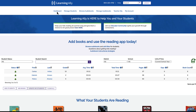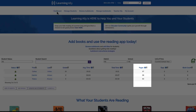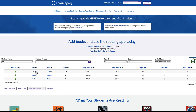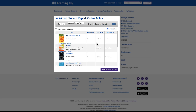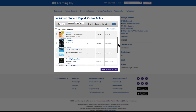Review your students' reading data by selecting the Dashboard button. Here you can see their reading stats, including time spent reading and pages read. Download this data as an Excel spreadsheet for lesson planning, grading, and sharing in student stakeholder meetings. For more detailed information, select an individual student to see the books they are reading and the number of pages read.